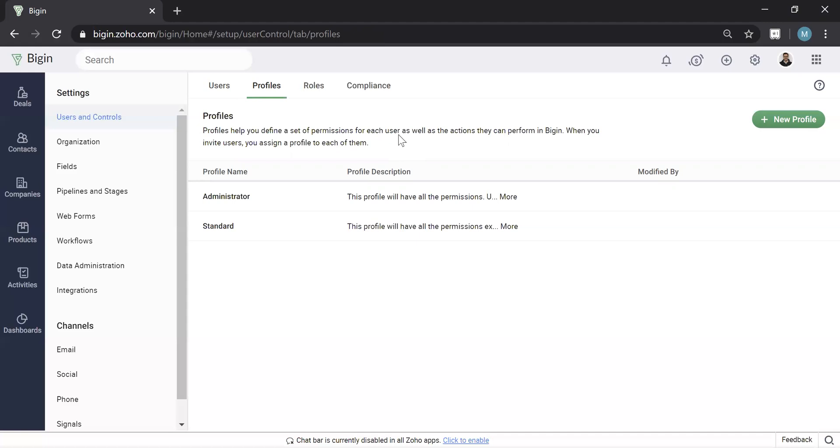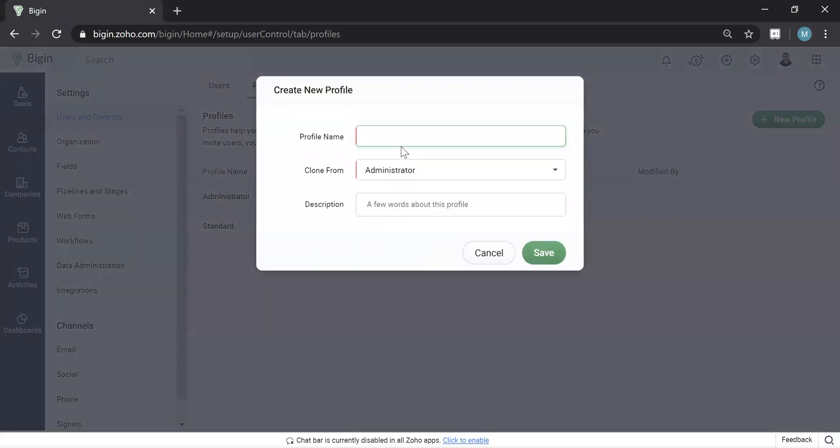So let's first start with profiles. What I always recommend people doing is creating a new profile to try this out. And typically standard doesn't suffice for most users. So go ahead and hit new profile.